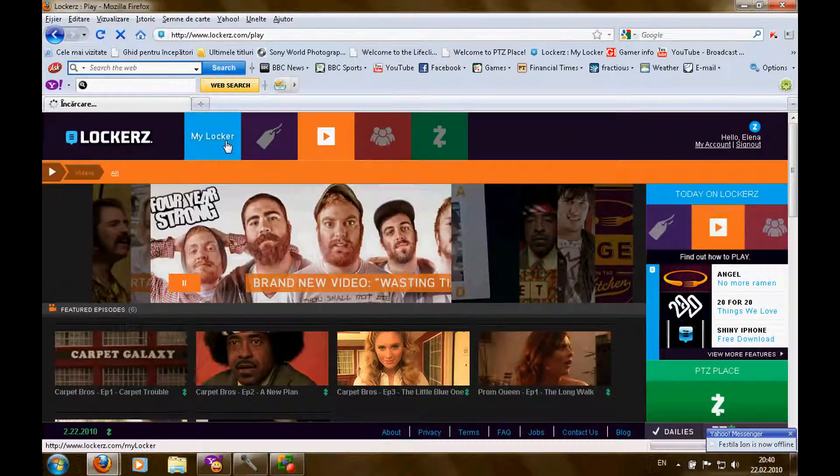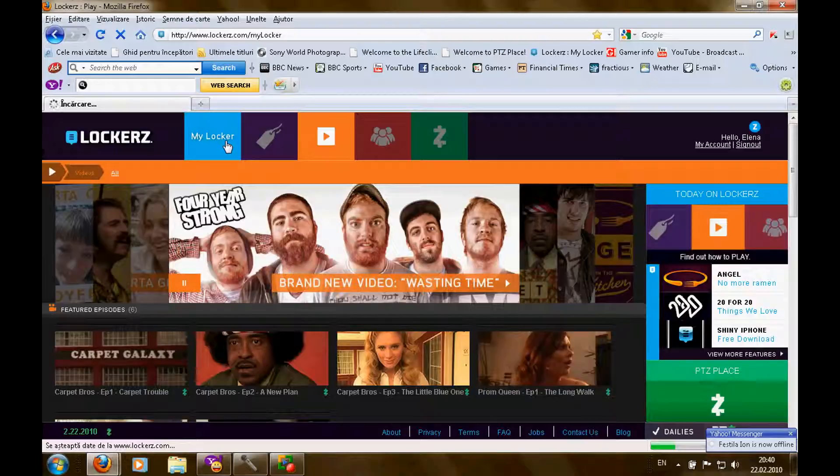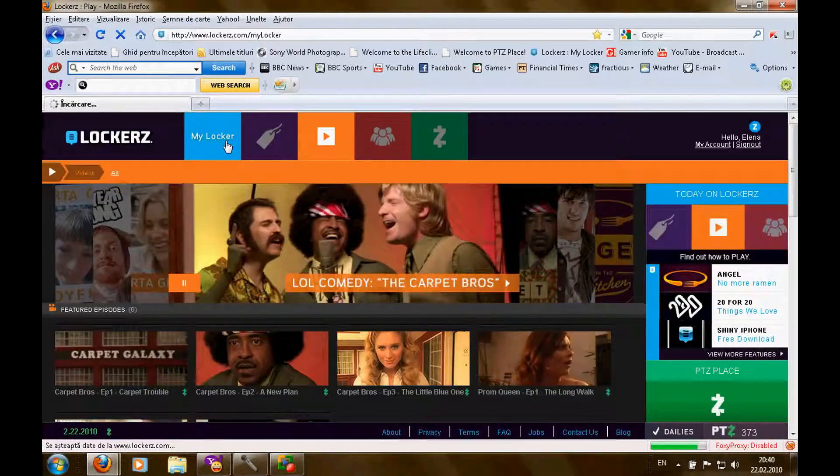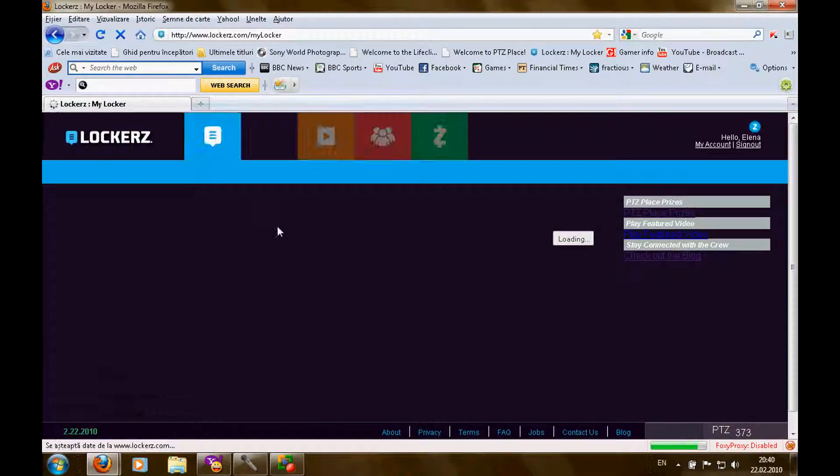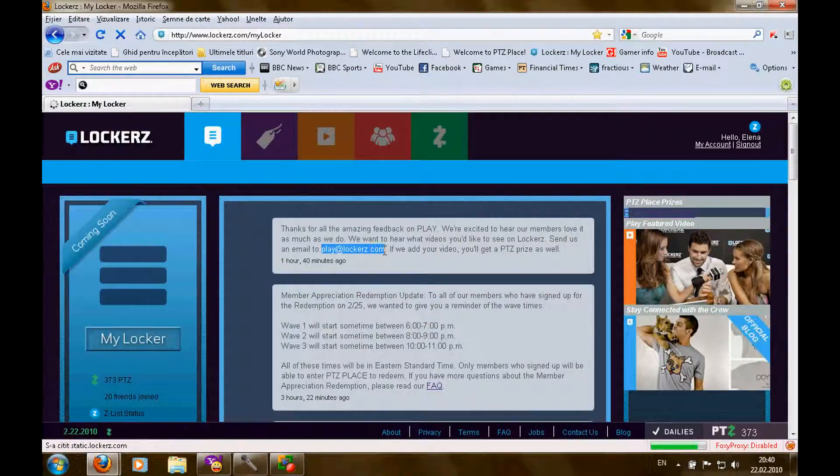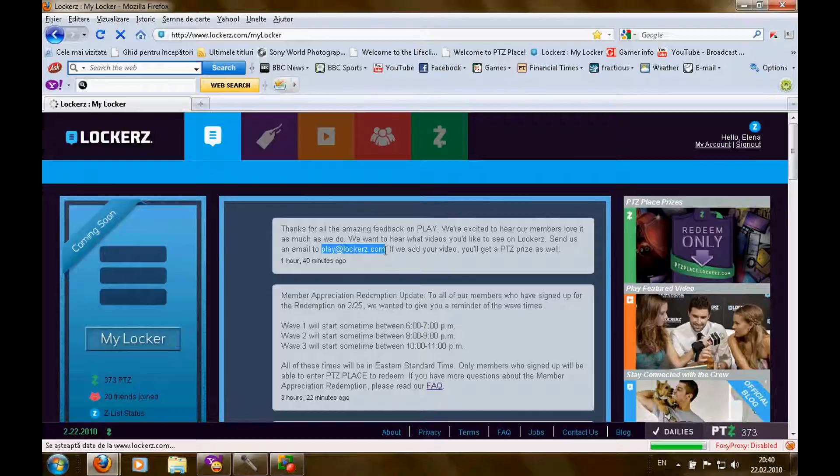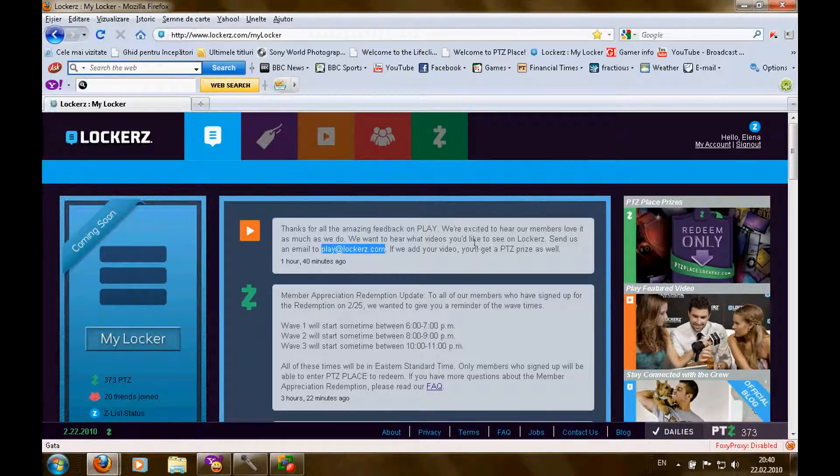They said you can post videos on playunlockers.com, what video you'd like to see on lockers.